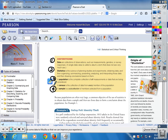Statistics: taking that data, finding the mean, finding the median, finding the mode — that's statistics. Pretty self-explanatory.